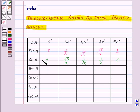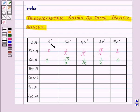Now we need to find the values of tan A for these angles. We know that tan A = sin A / cos A. So tan 0° = sin 0° / cos 0° = 0/1 = 0.